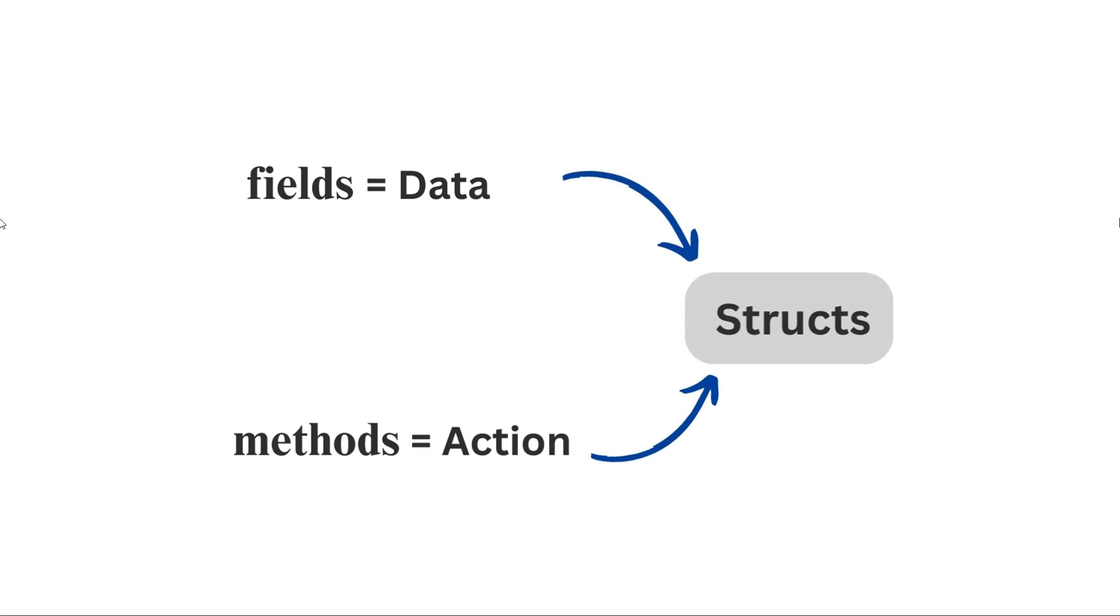When you create a struct, you're essentially building a blueprint for a specific type of object. Let's break down the syntax.